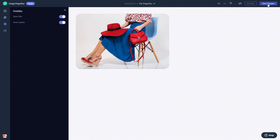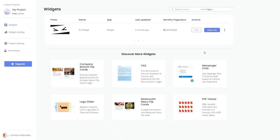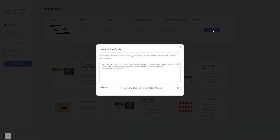If you don't have an account on Common Ninja yet, you'll have to register first. When you're ready to add the image magnifier widget to your website, go back to the dashboard. Now on the dashboard you'll see the widget you've created. Click on the add to website button. In the window that opens, copy the code.